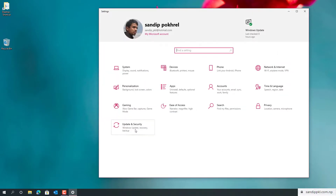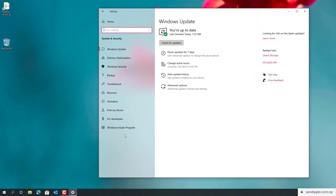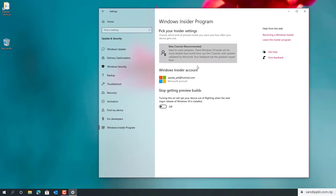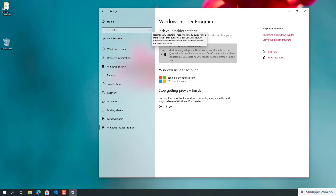If you want to update to get it early, you can move to Update and Security and check the Windows Insider Program, where you can sign in. I have already done this, and therefore I have already received this update.